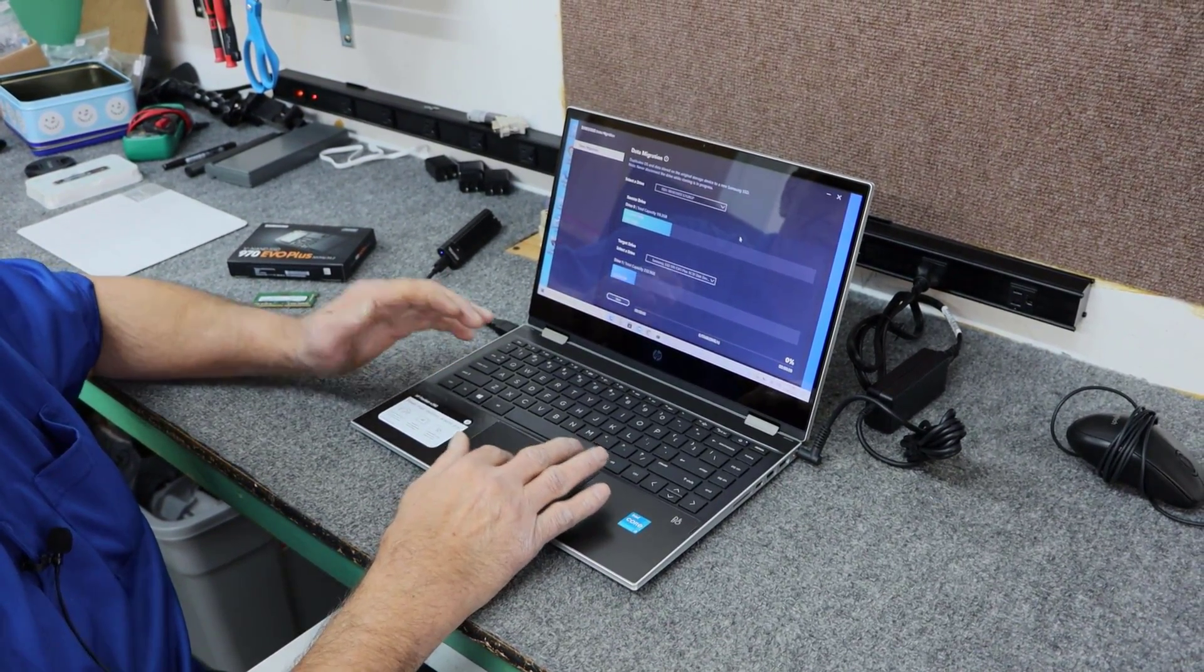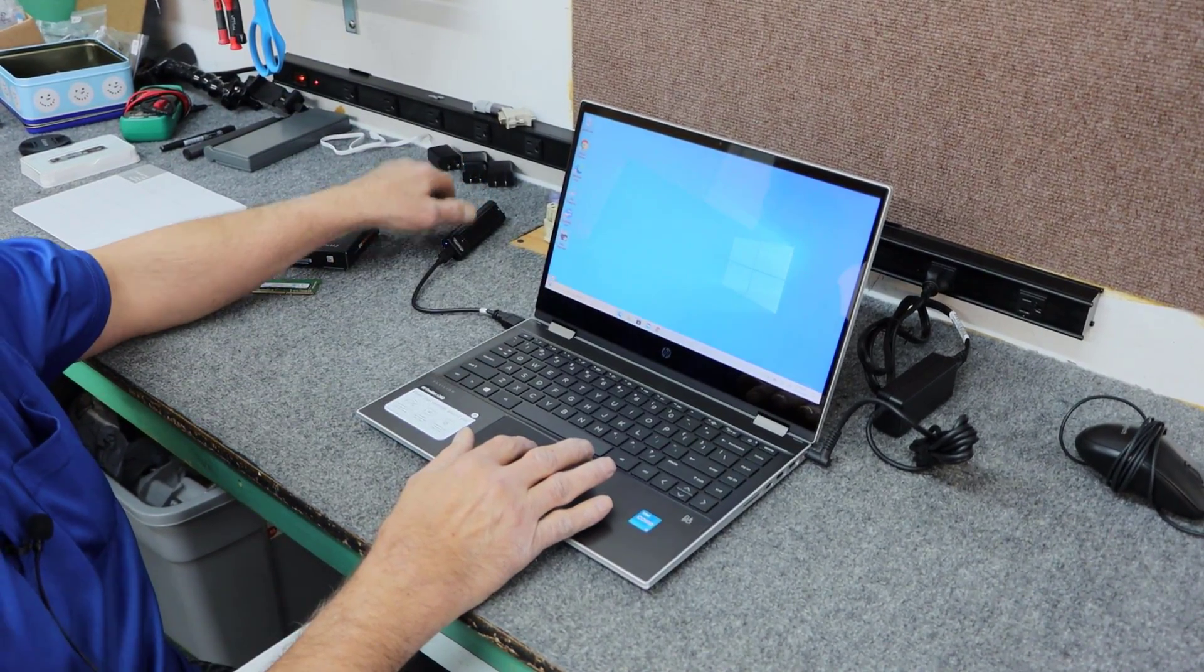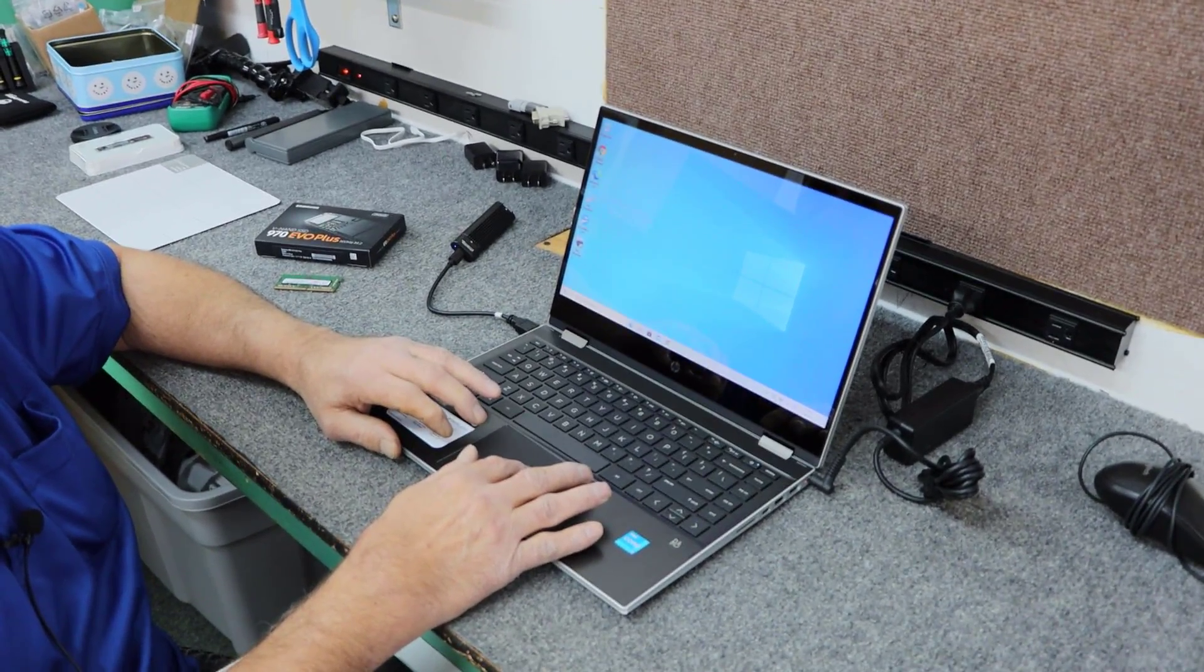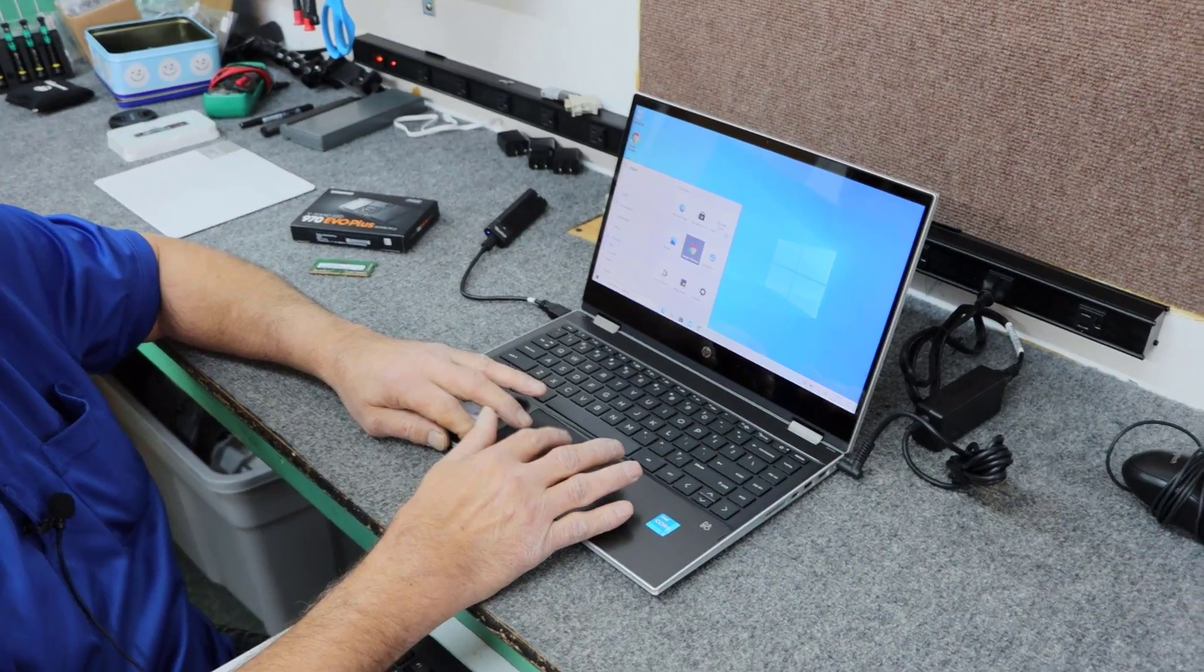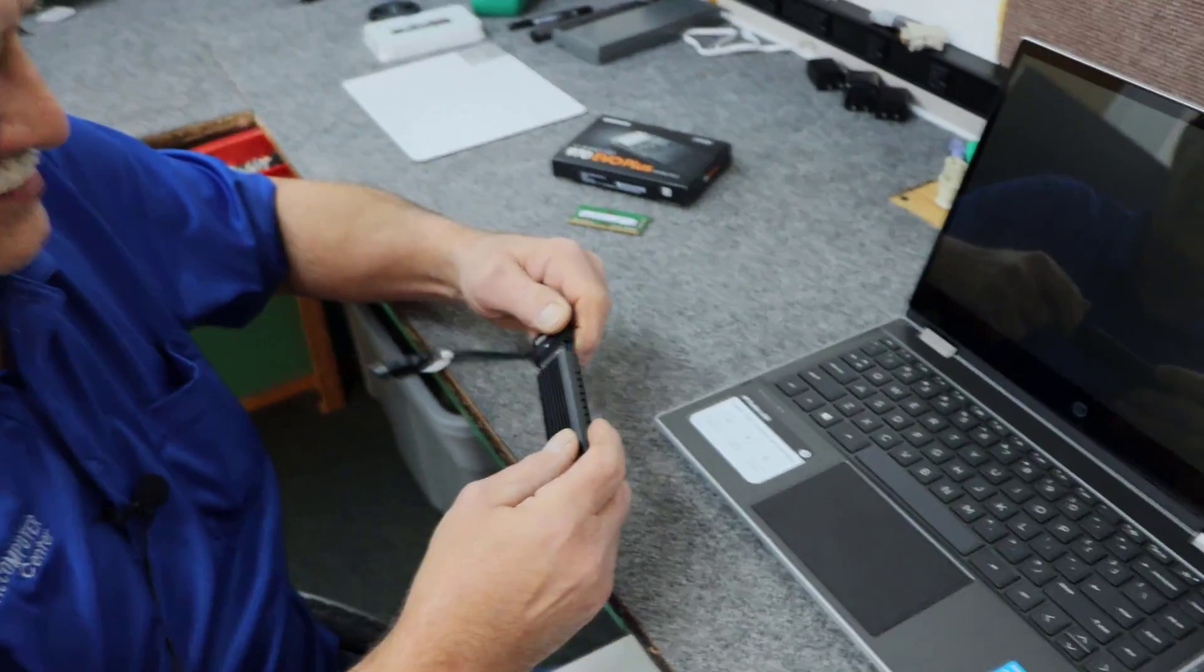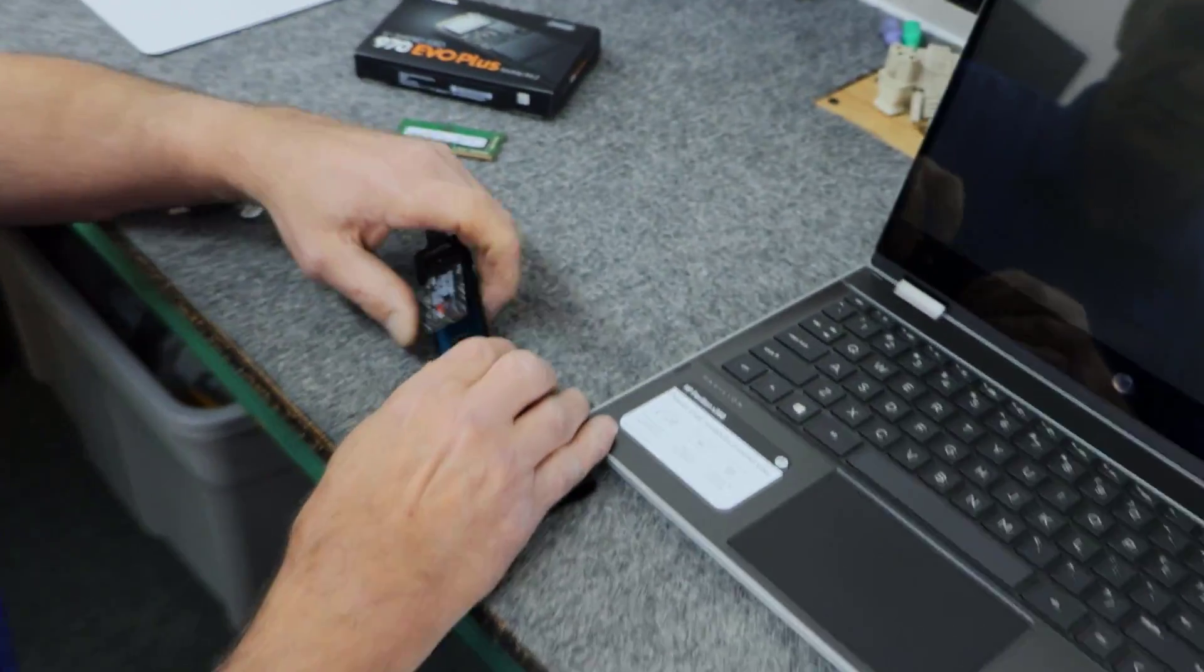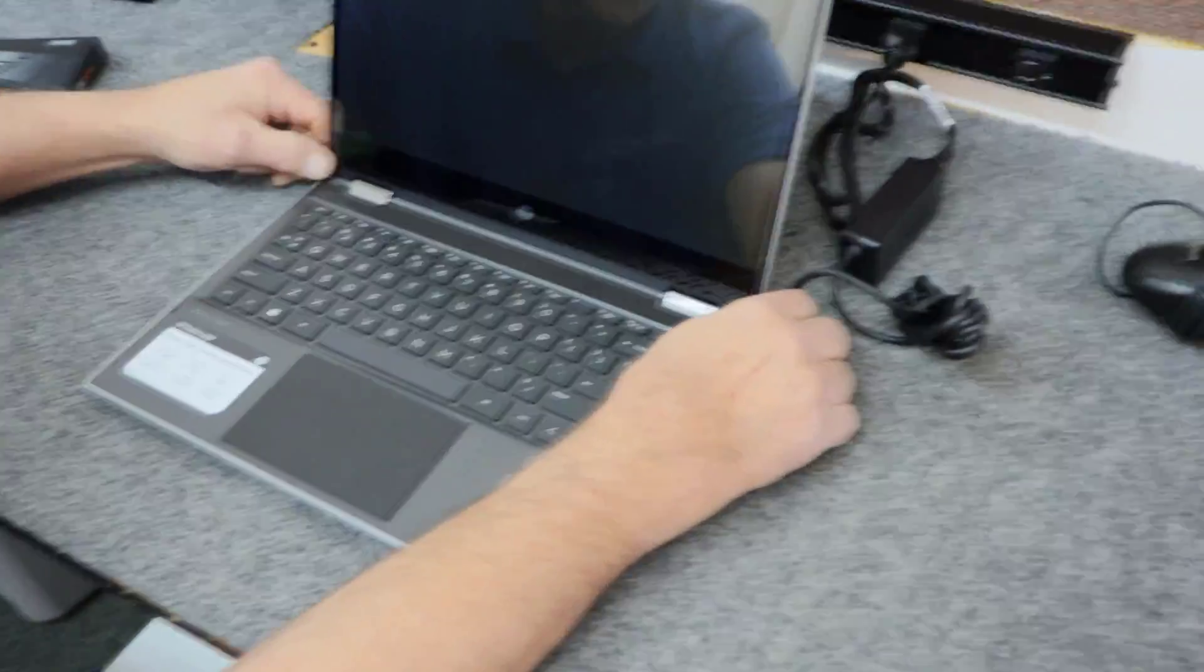Alright guys, the clone finished, it went good, so I'm going to close out the migration software. It took a little bit longer than I thought it was going to take, about 15 minutes basically. So now all I'm going to do is shut down the laptop, unplug my little doohickey here, my USB adapter, get my new drive out of there. You can see these pop right out. And we're done with that.